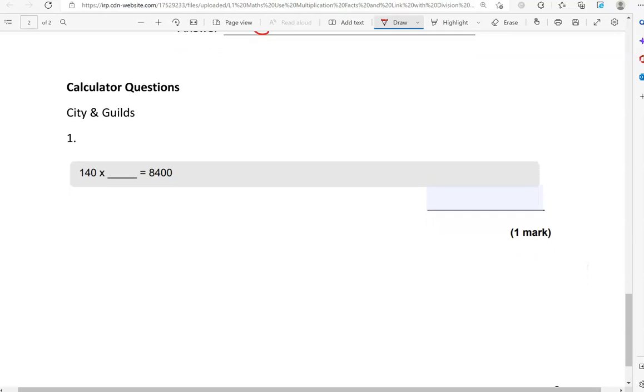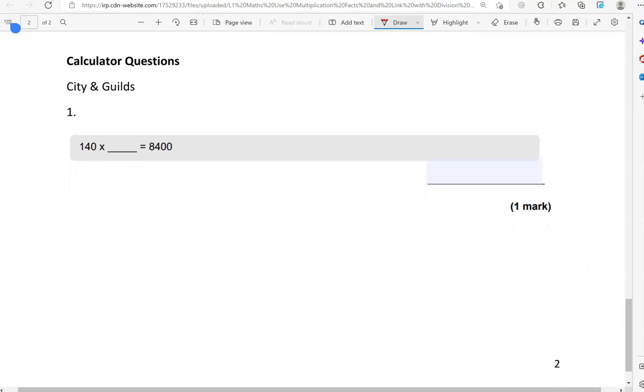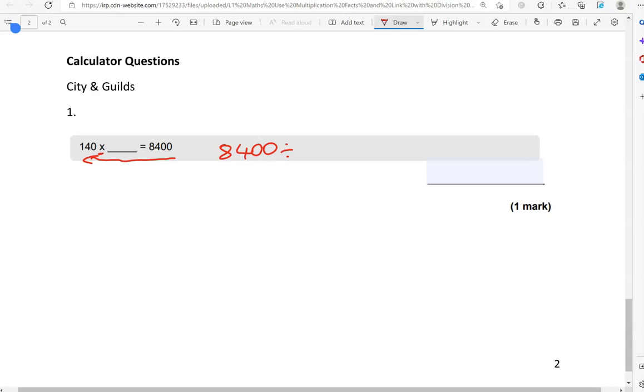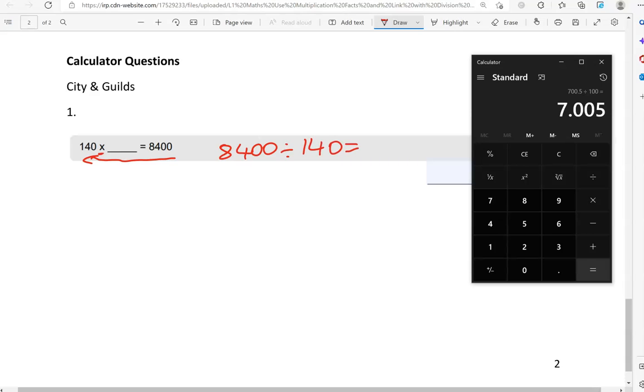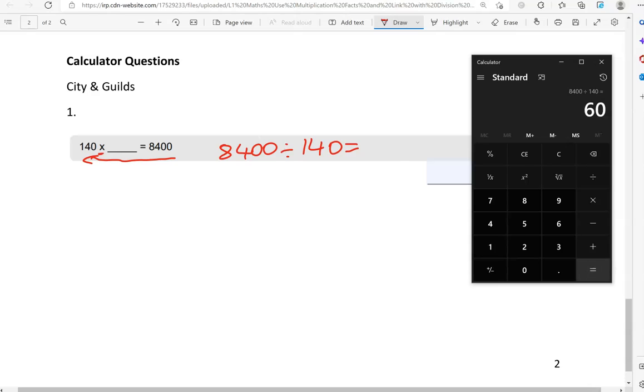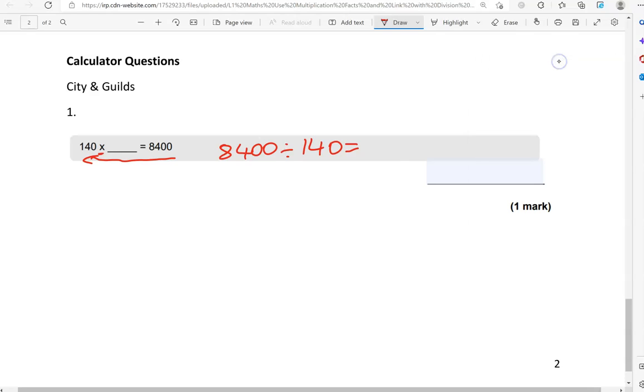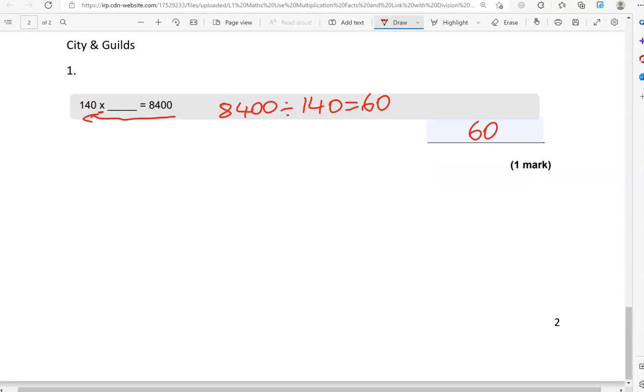Now we're looking at calculator questions. There is just one. 140 times a number equals 8400, so we're going to do the opposite. 8400 divided by 140, which gives us 60. And that's the answer.